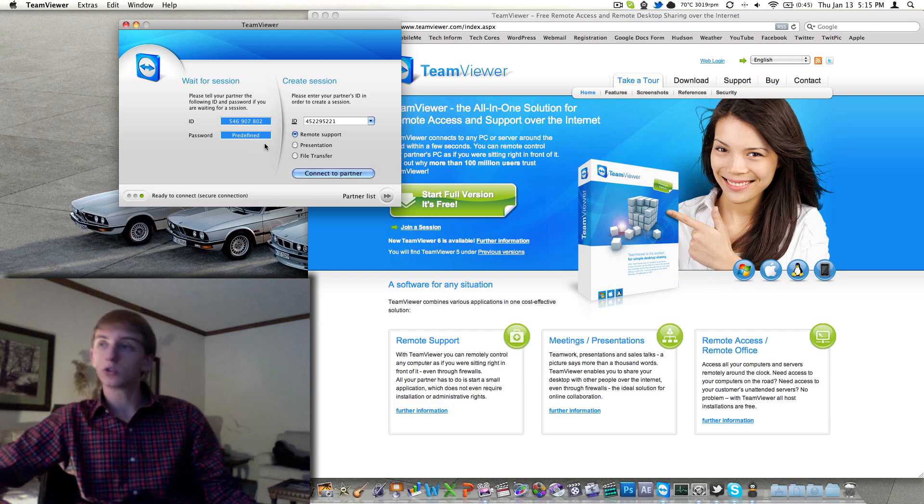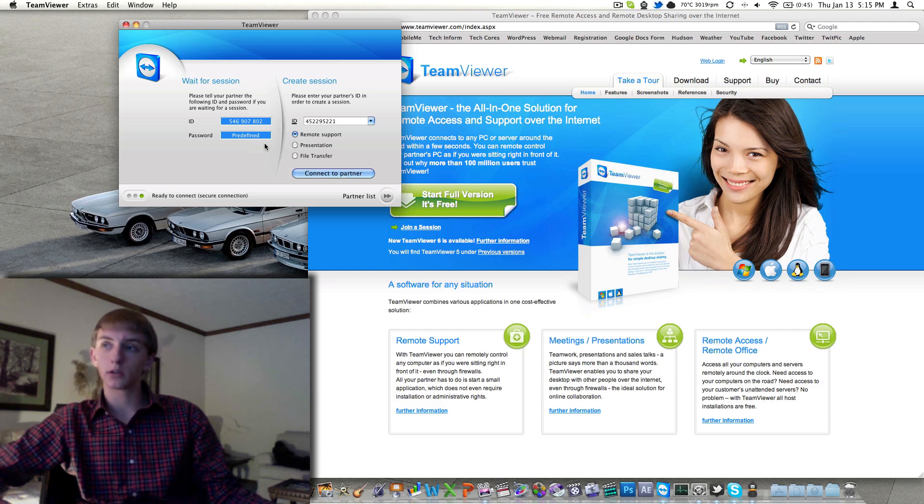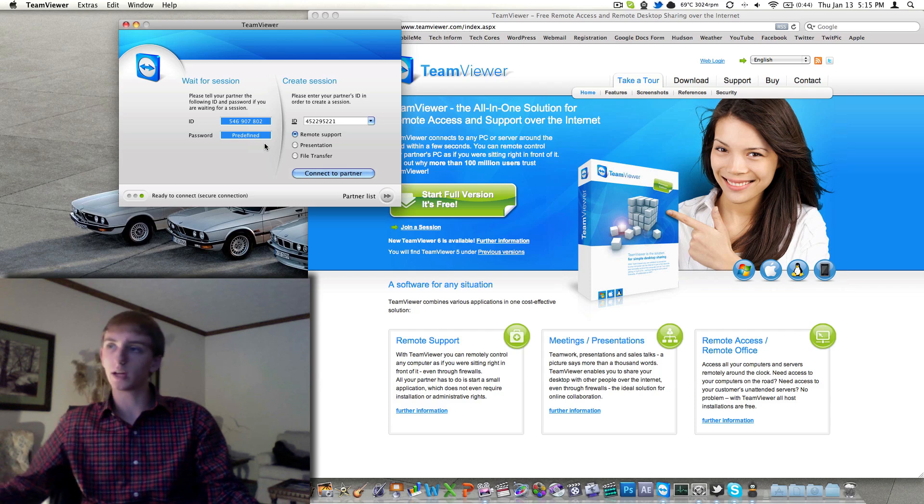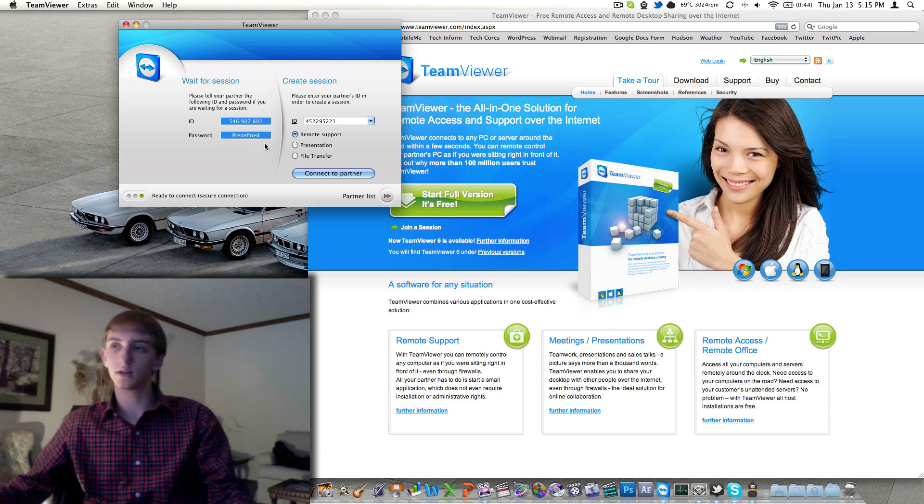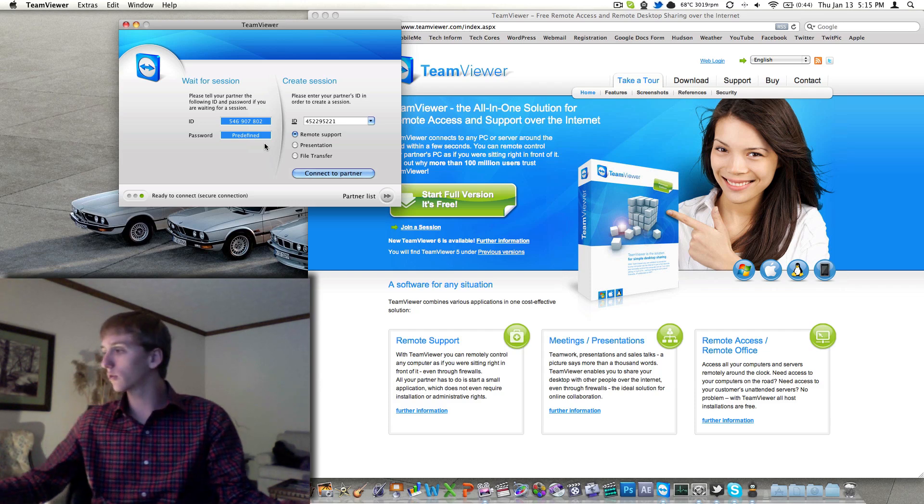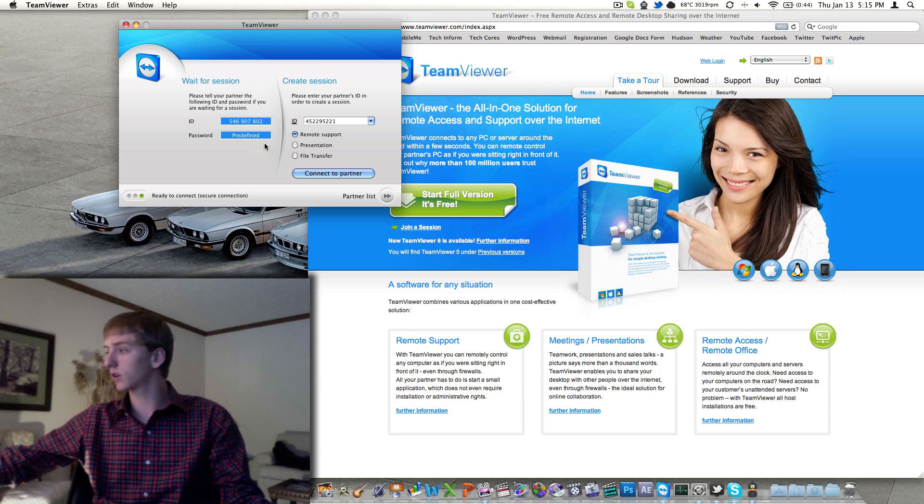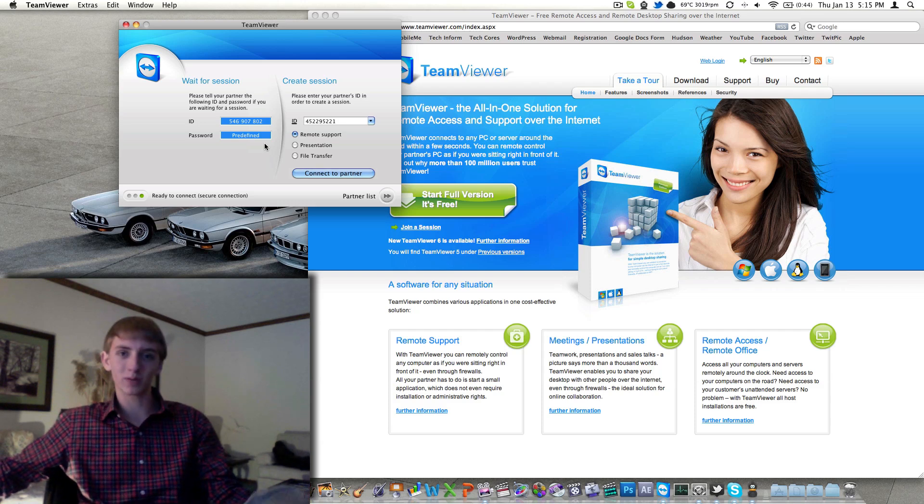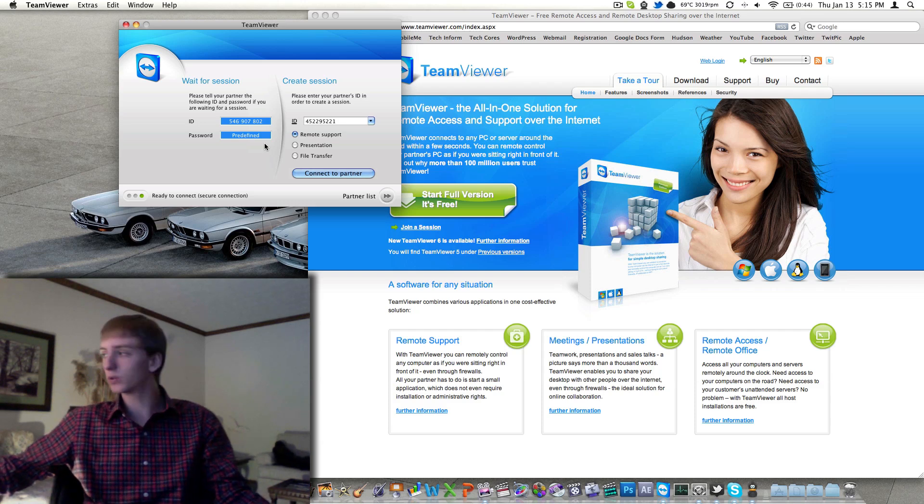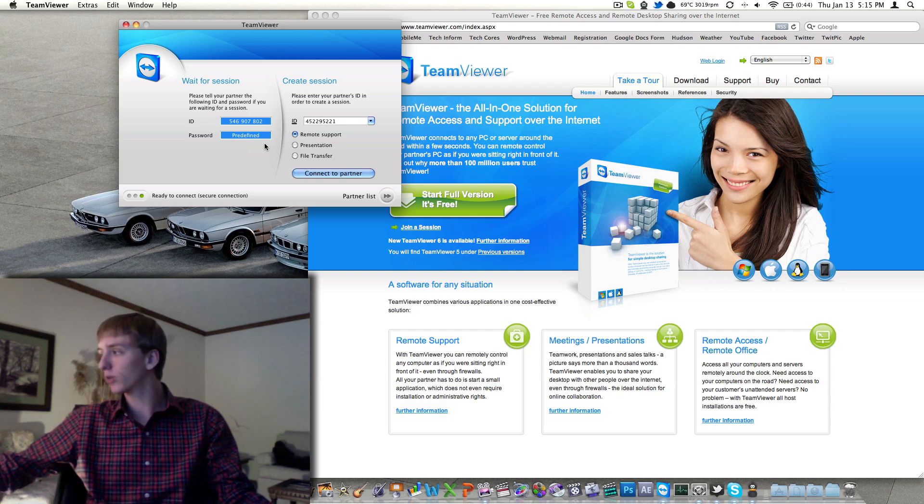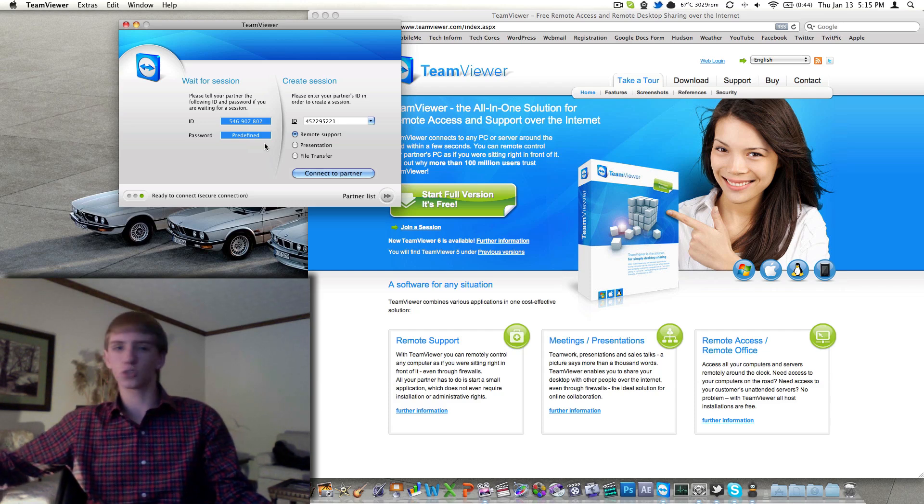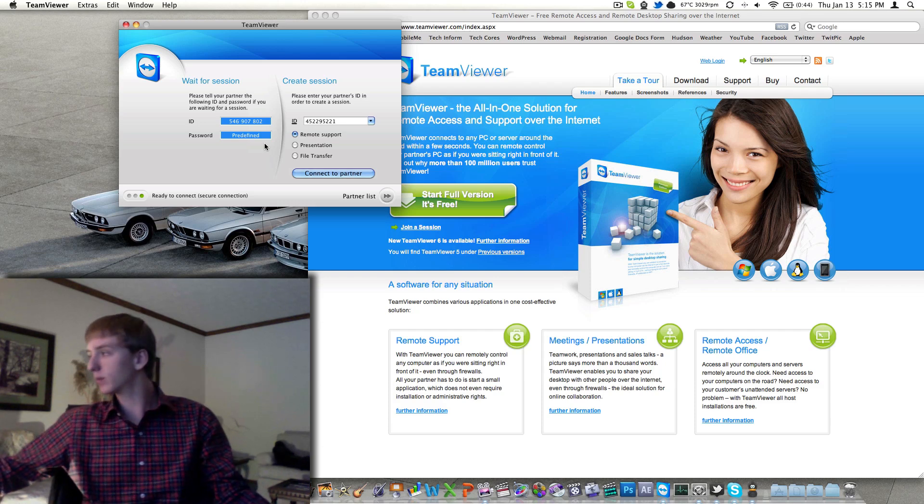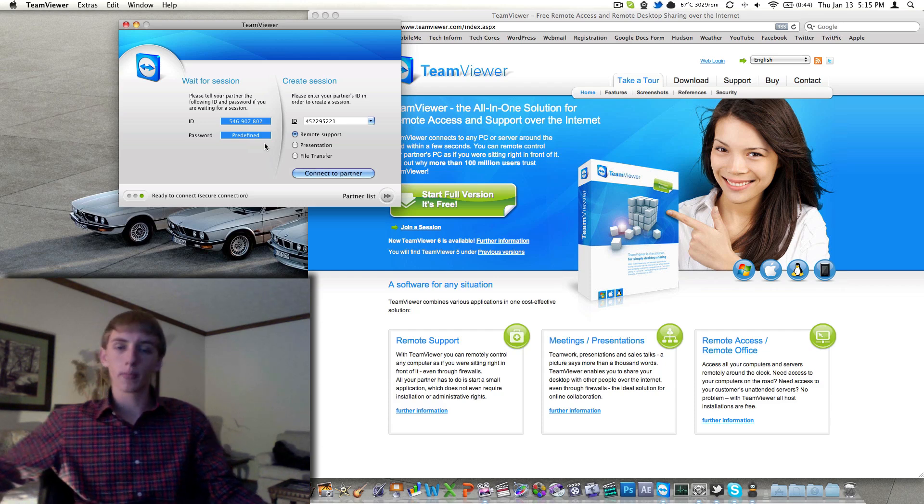Real easy to use, just tell somebody your ID and whatever password you've set or it's given you, that changes every time you open the application, and start controlling other people's computers. Obviously for help it probably isn't good if you tell your partner to open this up and send you their code, and then just walk away for a little bit and nothing will happen, but that's your prerogative.